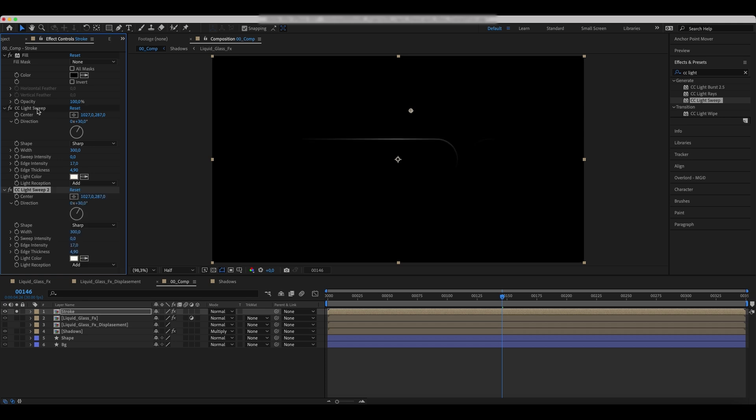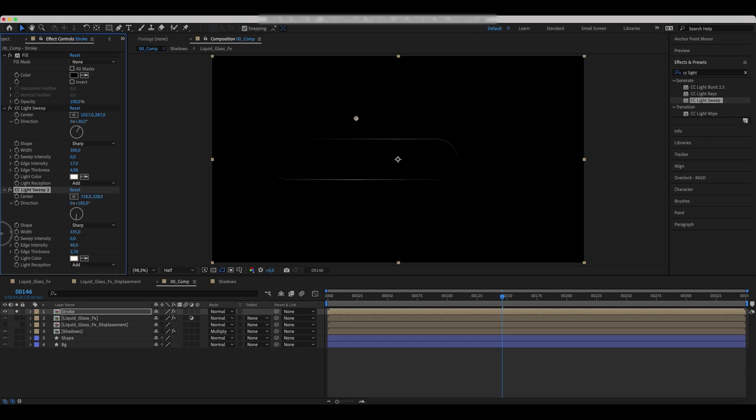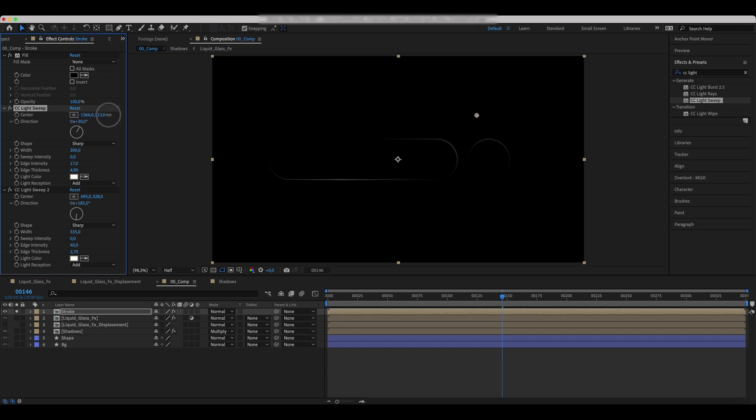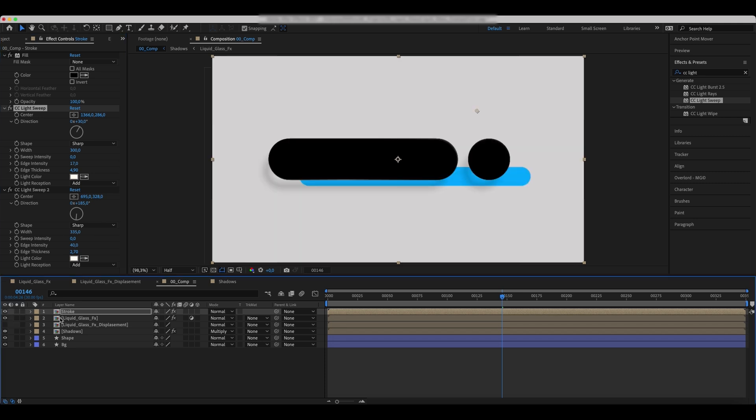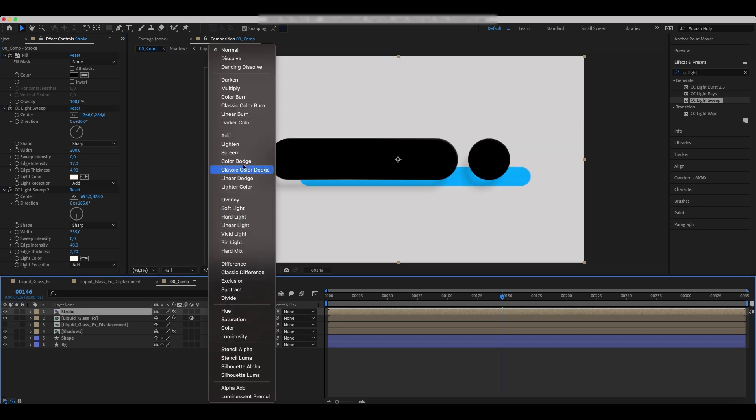Duplicate the effect and change the values. Set the blending mode to Color Dodge.